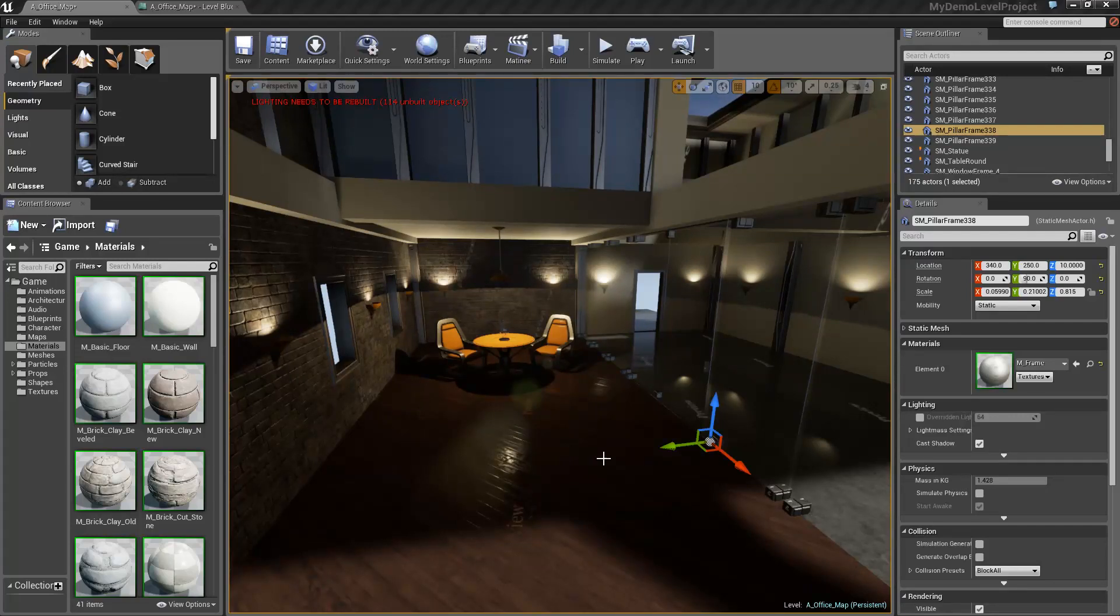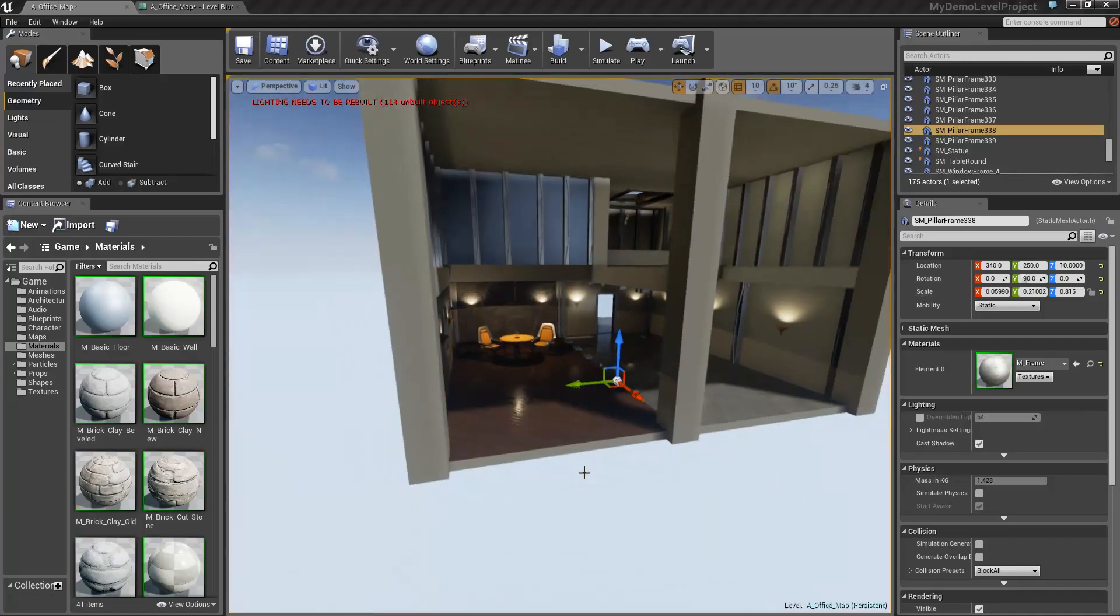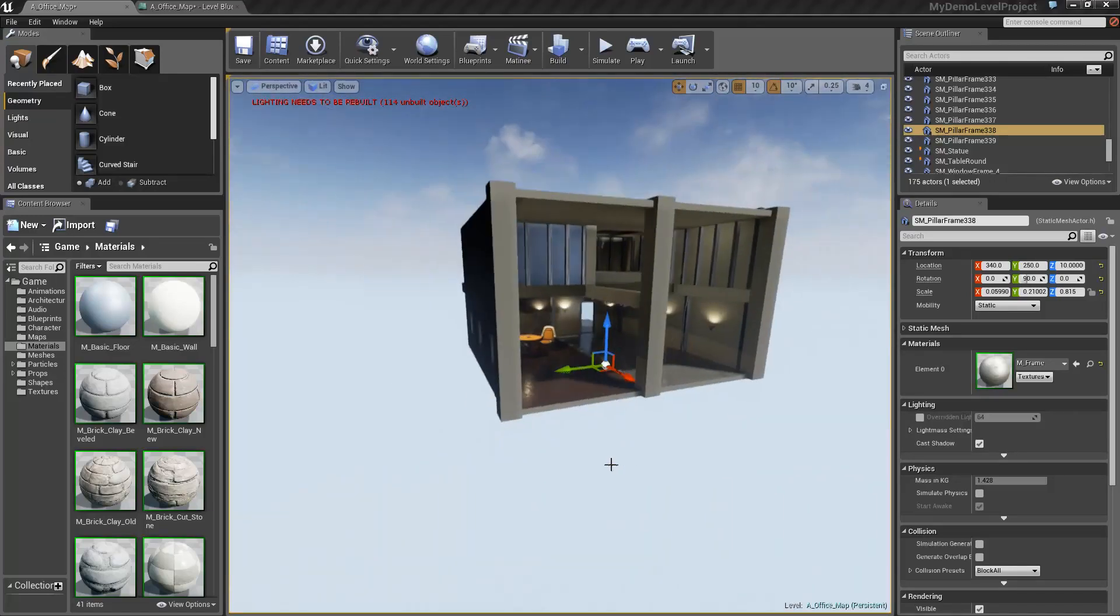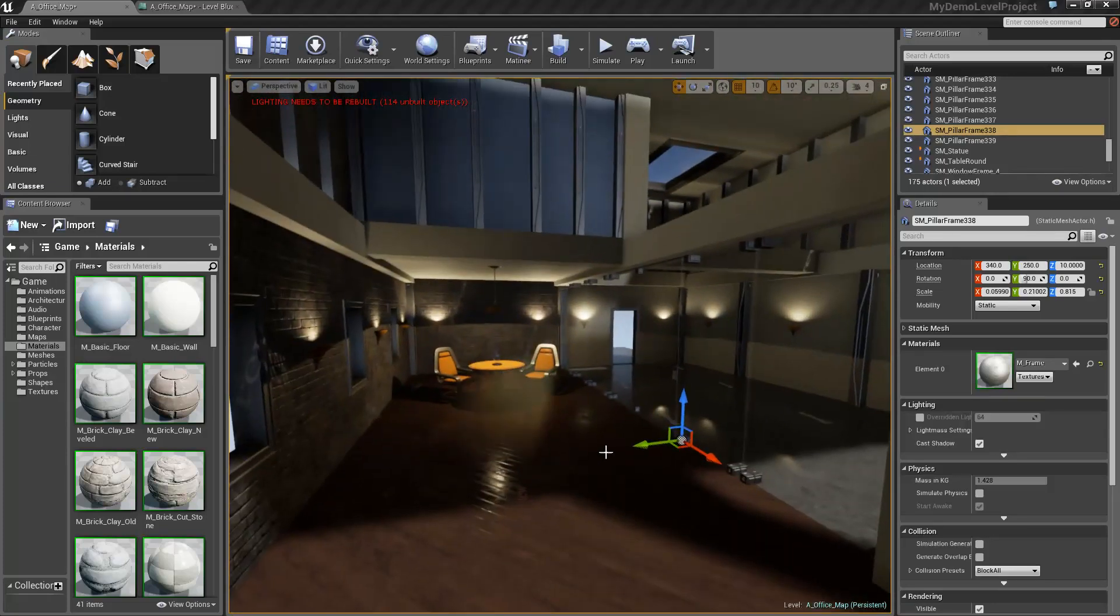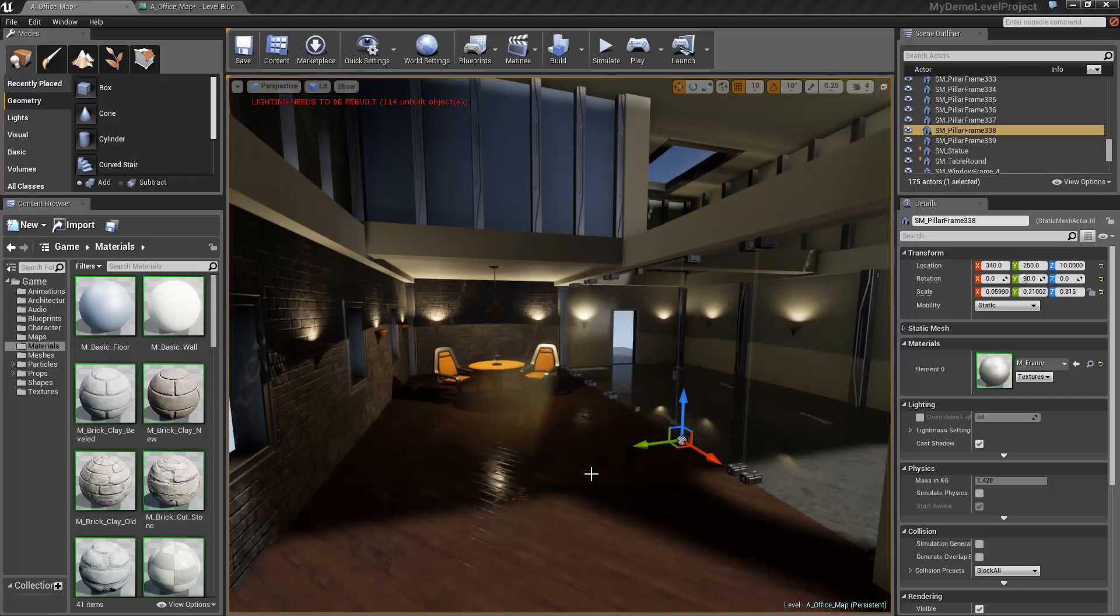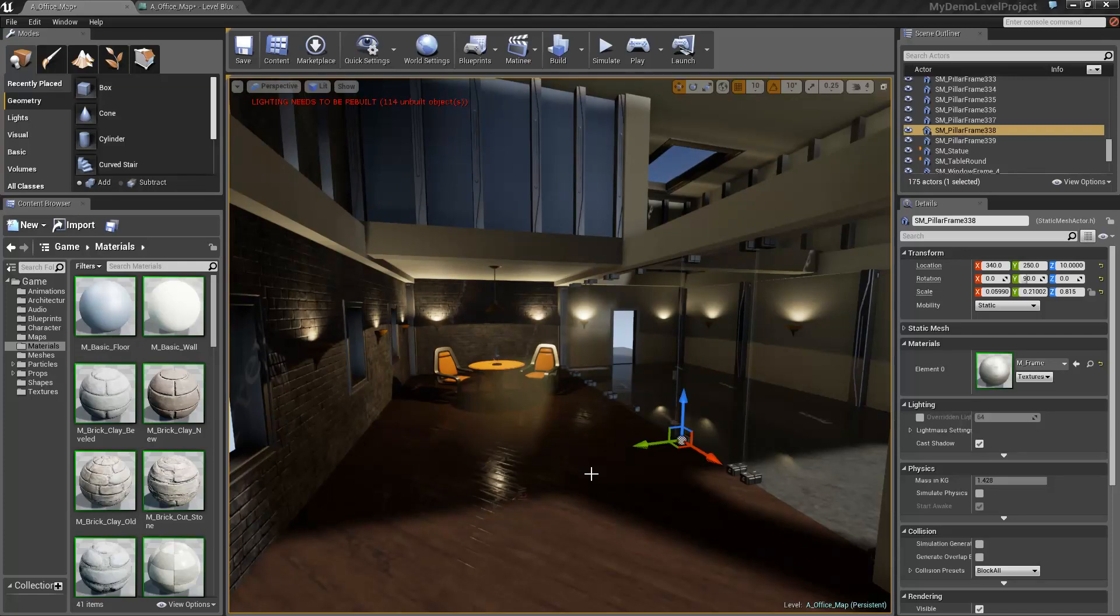What we're going to be doing today is actually using the office template that you learn and make using the Unreal Engine tutorials. Now, I could take you through how to do this, but the guys at Epic Games really did a great job of showing you around blueprints, showing you how to do things like a trigger door.